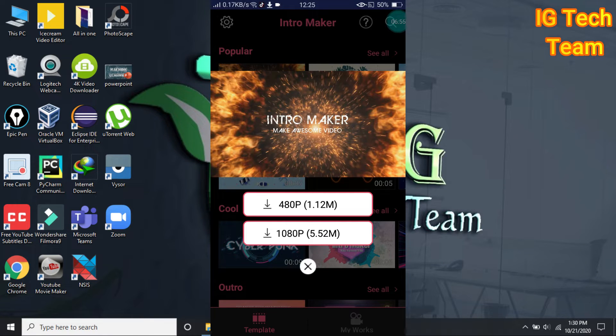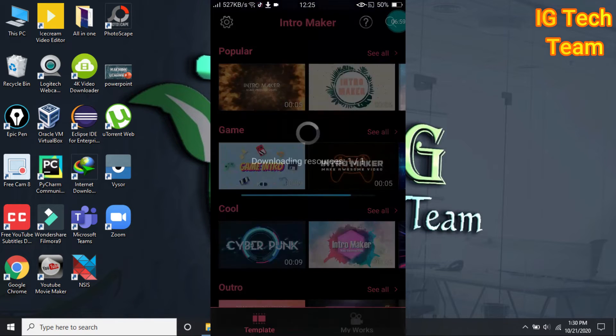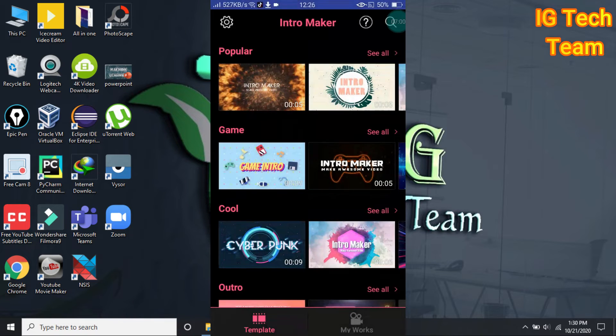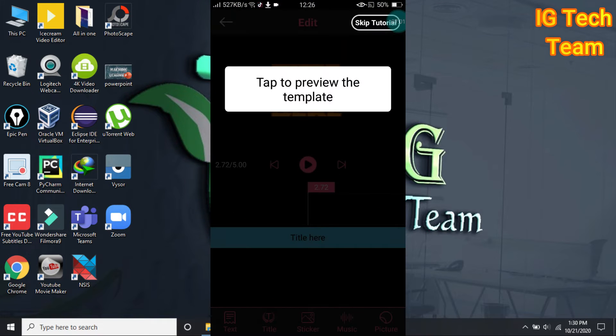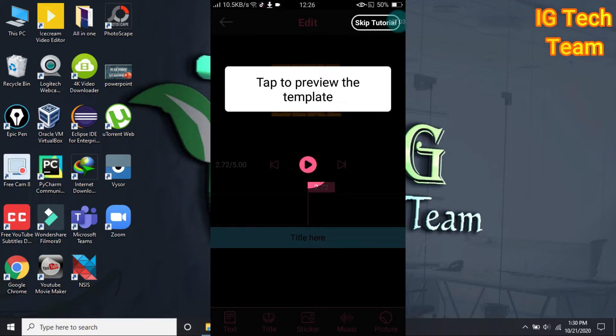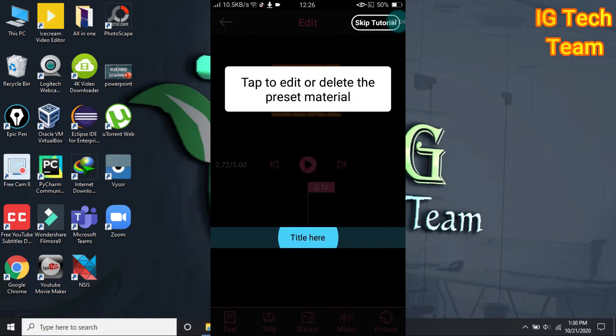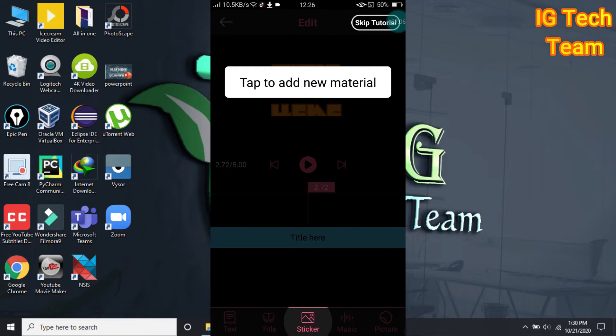It will automatically download and will be ready for you. Now you can write a title here and you can choose a different styling.